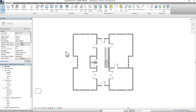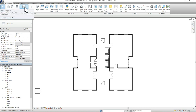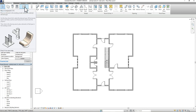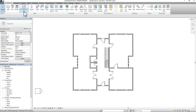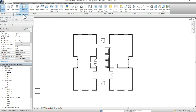The first way I want to show you is using what Revit already has available in the program. We're going to start by going to your Architecture tab. From there, scroll over to your Component tab, then click down on the options you have, and go to Place a Component.